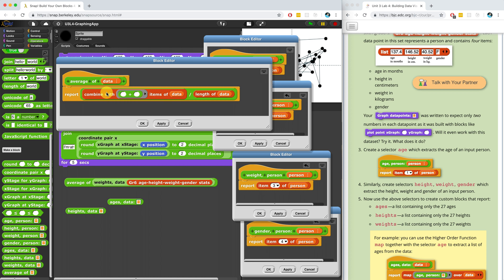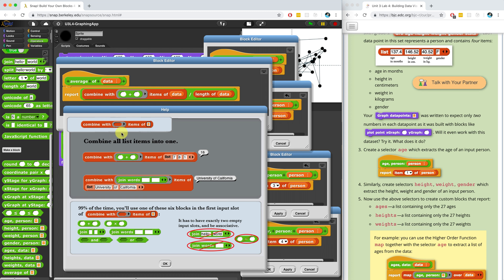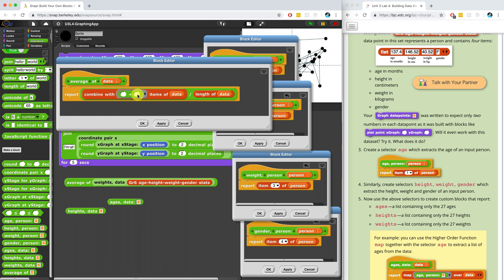If you don't know what the combine block does, you can right-click on it and hit Help. The documentation shows a perfect example of running the plus operator on all items of a list — 7 plus 8 plus 1 equals 16. You can also use combine with join to concatenate words. So combine is useful here, and dividing the sum by the length of data is how you calculate an average.